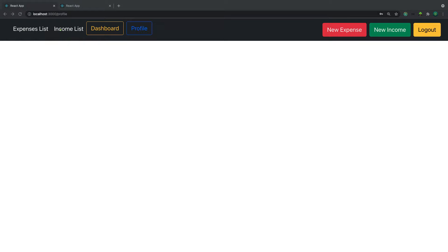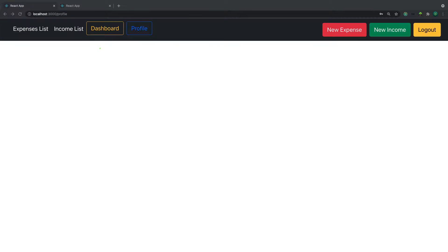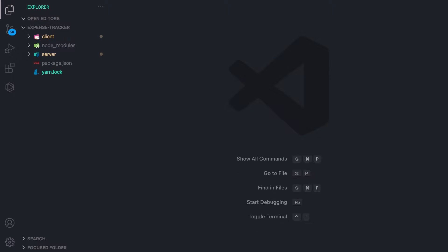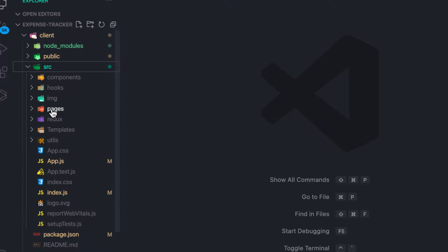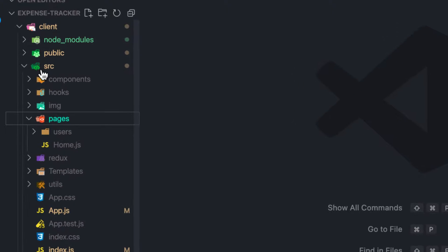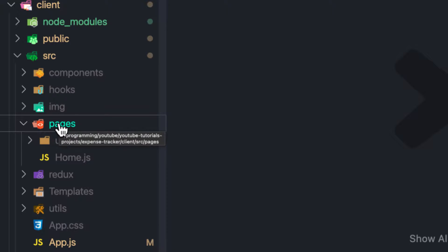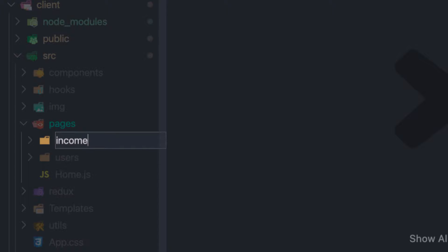First, let's create routes for add income, expenses, and profile. Let's head over to our project, go to the client folder, then pages. We can create one form for both income and expenses, but I want to keep this project simple and easy to follow. Let's create a folder and call it 'income'.